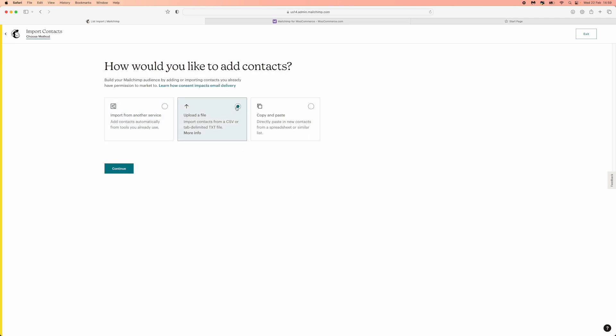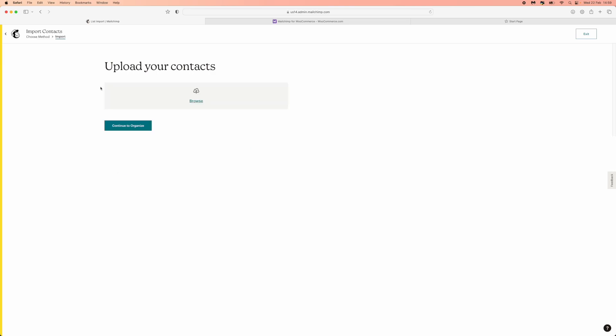Click on this and then click on continue. What you need to do now is just browse and choose the CSV file from your documents. As you can see, I have now added my .csv file, and then you can now click on continue to organize.